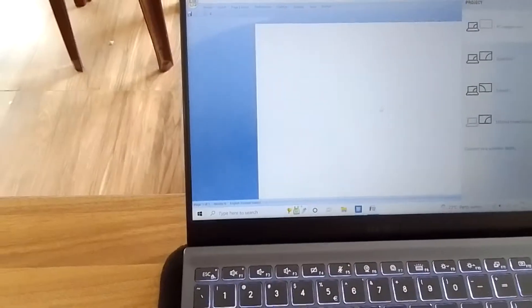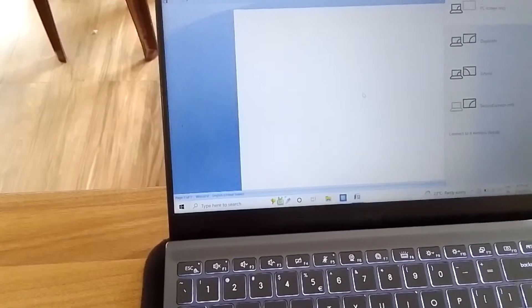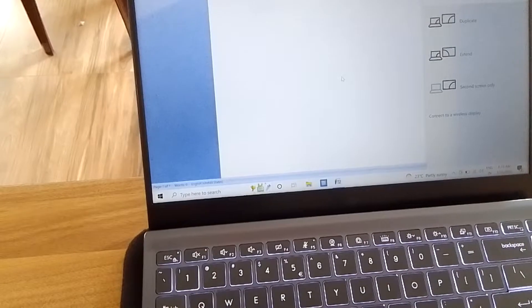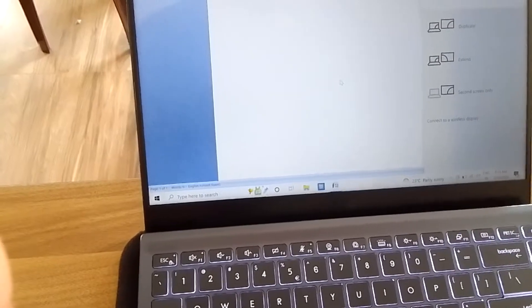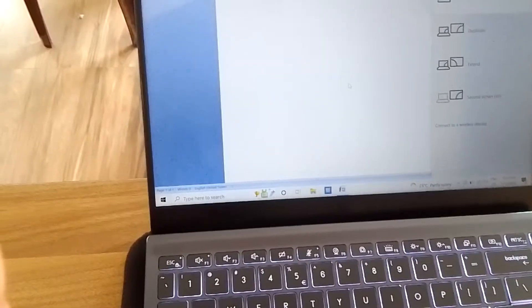Hello guys. Functional Keys in MSI Laptop.